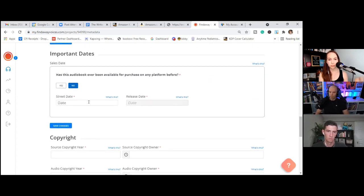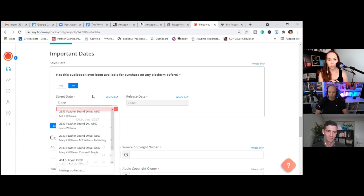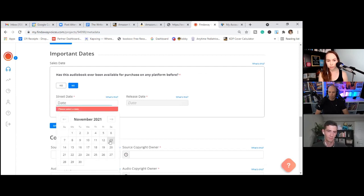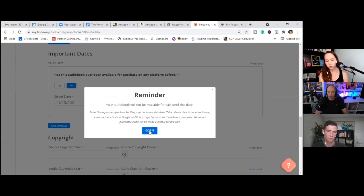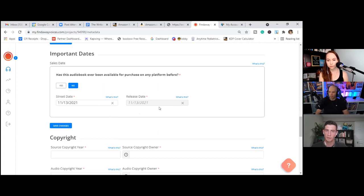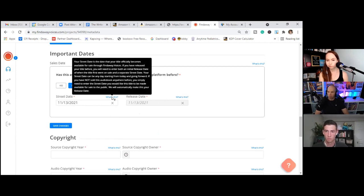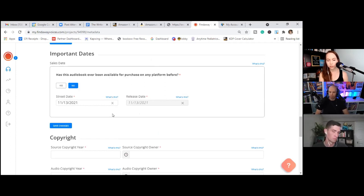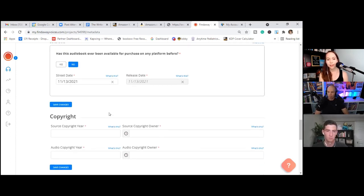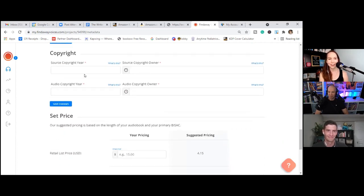And it's not going to throw up any flags if ACX releases our book sooner, right? No. No. They know. They know. They've had to work with ACX. They know. Okay. So 2021 is the source year. Copyright owner is. Okay. So they offer to set the price. Now, this is something we didn't go over in ACX because you notice ACX did not ask us what price you wanted to charge for the audiobook.